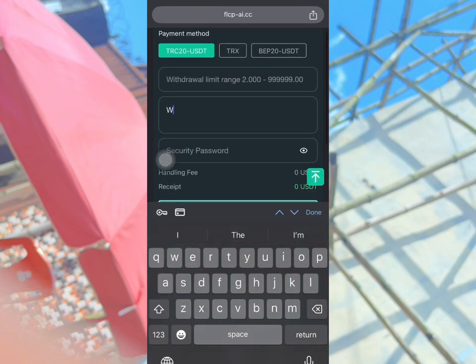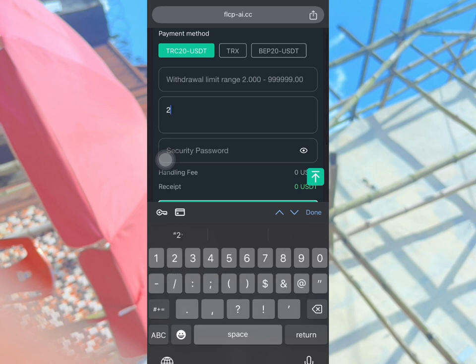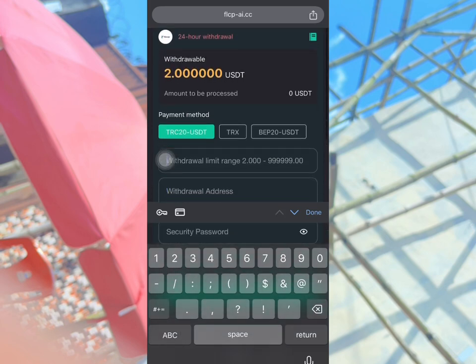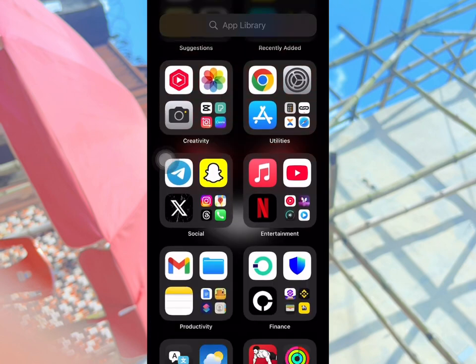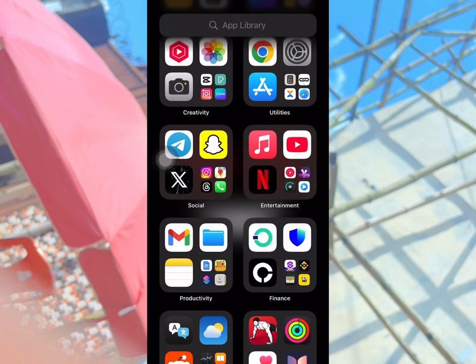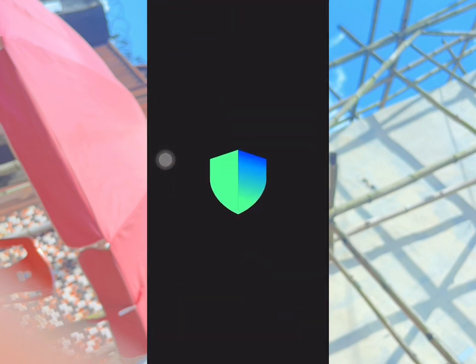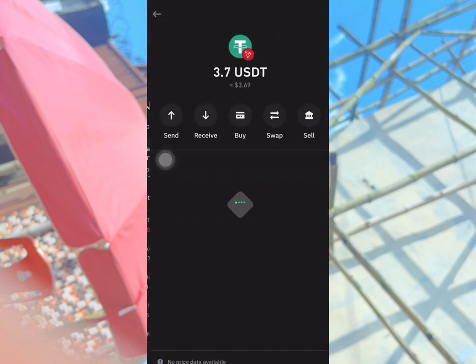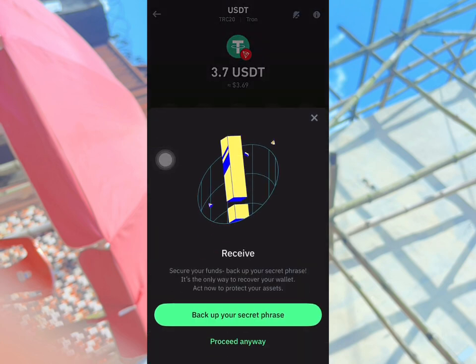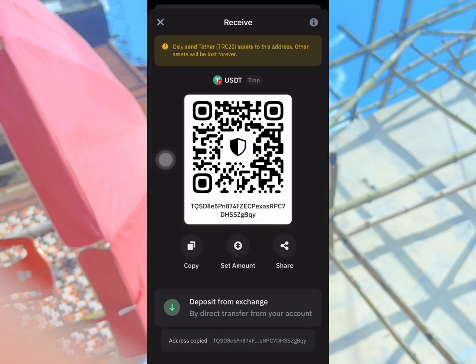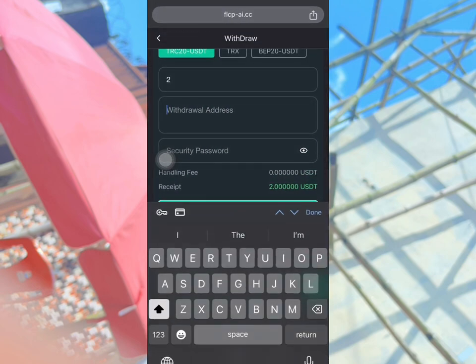There are many payment methods here. I'm going to make a withdrawal using USDT TRC20. I'll enter the amount, then go over to my Trust Wallet account and copy my USDT TRC20 address. I'll click USDT, click Receive, and copy the address.